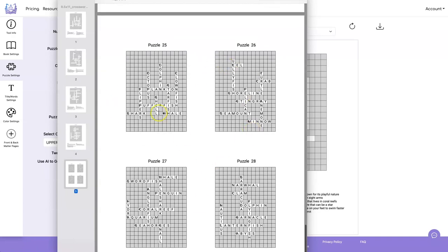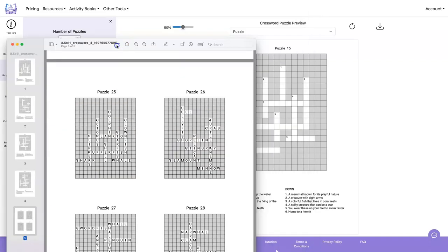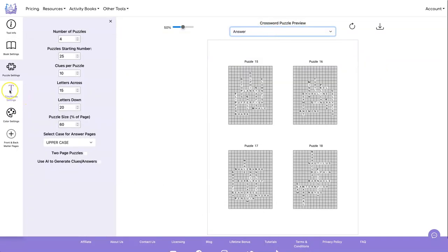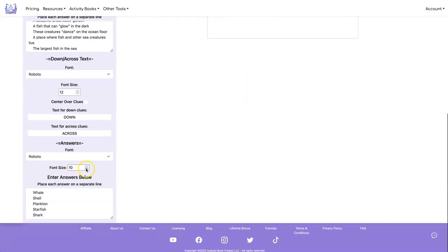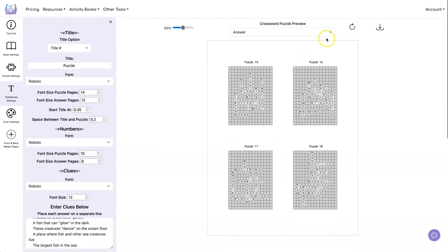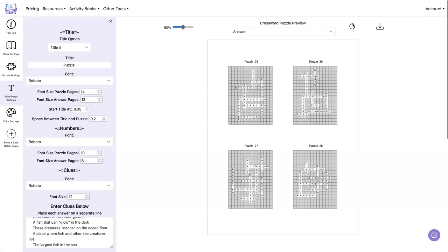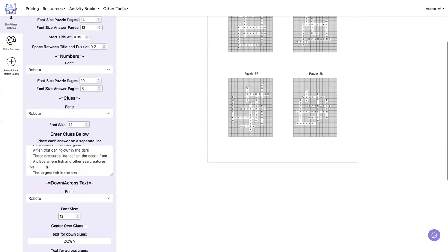Oh, we should have checked our answer page. Those are kind of big, huh? Let's redo that. This time we're going to preview it. So the font size for the answers, we're going to just bring it down a little bit. Do another refresh, make sure we like it. Still a little bit big.